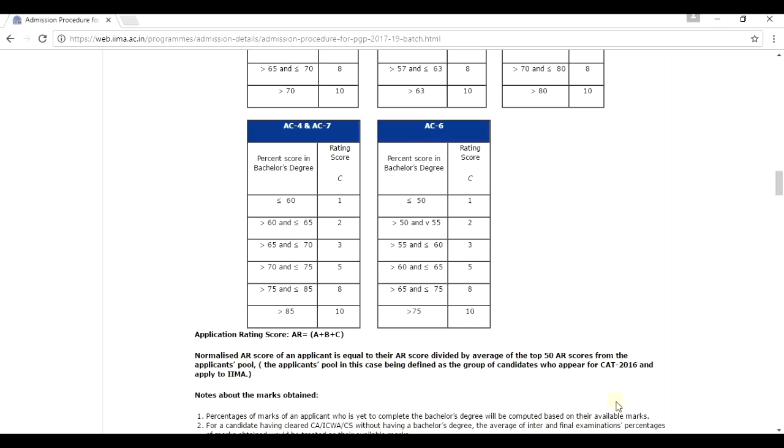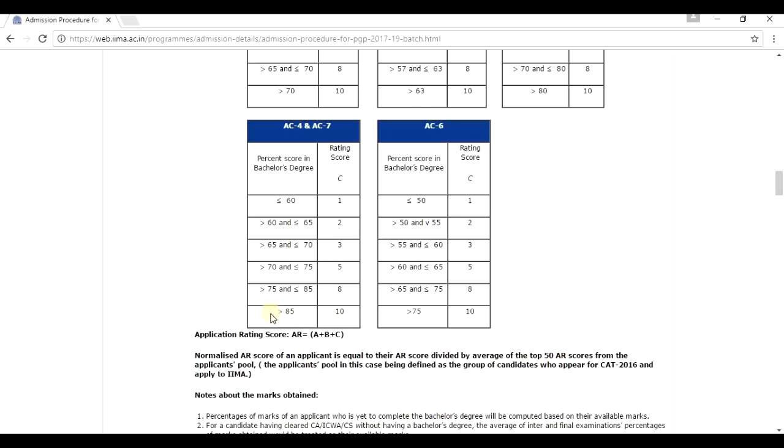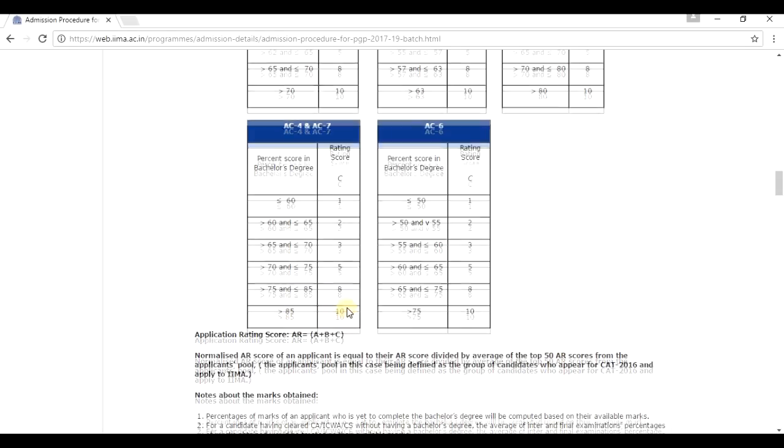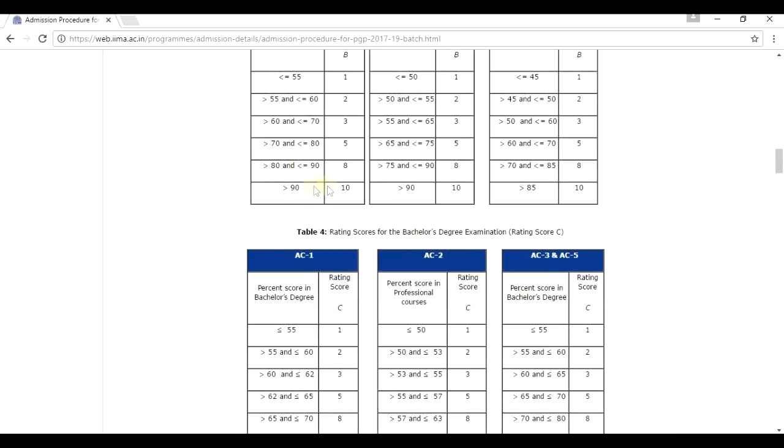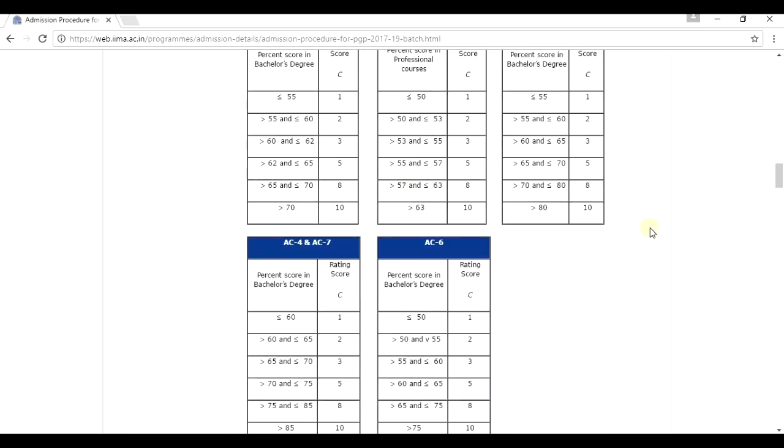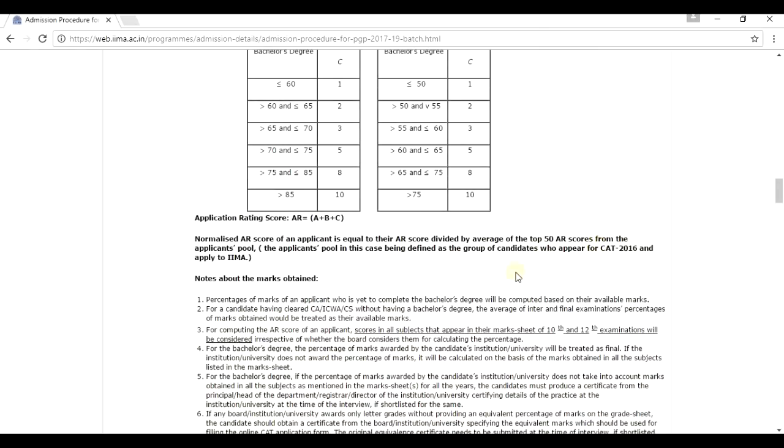Now, if you are a general category student, you can take it as granted that the average of the top 50 AR scores would be a perfect one, that is 30 out of 30. Because there are so many good students who, at least 50 there would be in total India, that who has achieved more than 85 percentage marks in his undergraduation, above 90 and above 90 in both his boards. So, take it as granted that if you are a general category student, the top 50 AR scores would be 30 out of 30. That is a perfect 30.